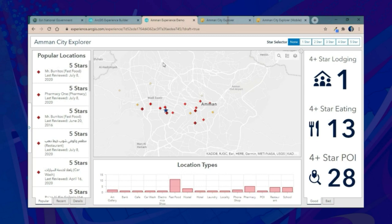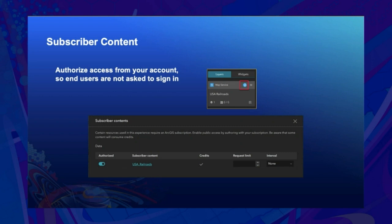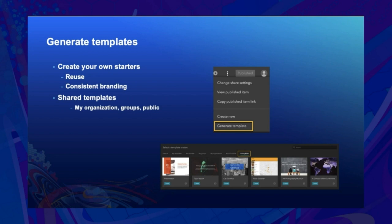Publishing is a process that moves apps from draft to published status. Once you publish an app, you can edit and test updates without affecting the live app. When the app has subscriber content from Living Atlas, you'll be prompted to authorize access from your account so end users are not asked to sign in. You may also generate a template as your own starter for reuse or consistent branding.